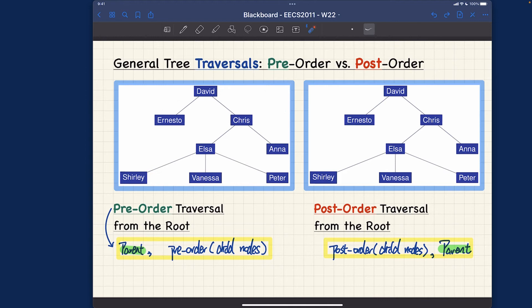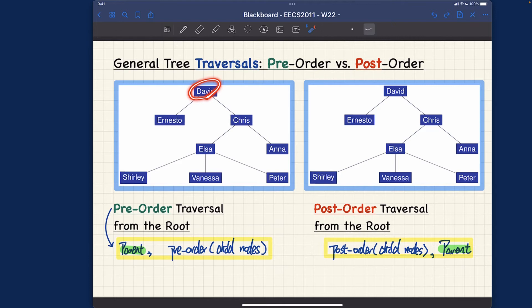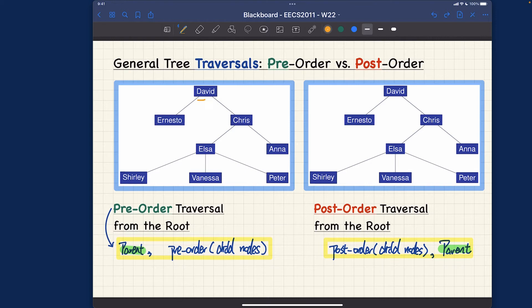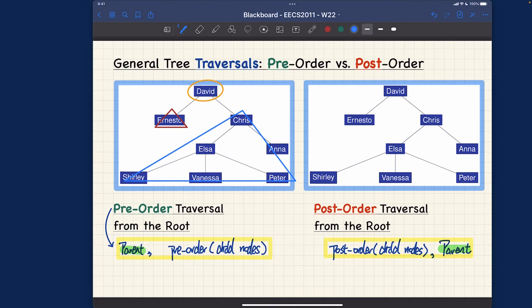Let's start with the pre-order traversal on this example tree. I'll generate the sequence almost like tracing a recursive call — parents first, then recursively pre-order traversing the child nodes. Starting at the root David, we have a first subtree rooted at an external child and a second subtree rooted at an internal child. At the first level we have the root, and two subtrees rooted at the first and second child.